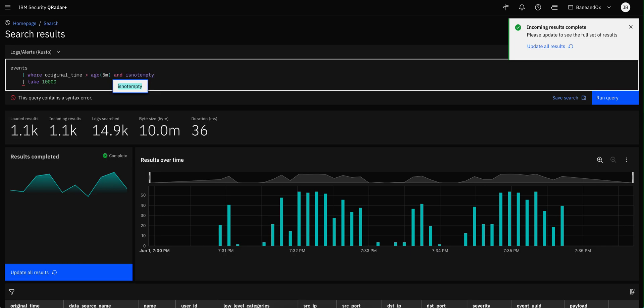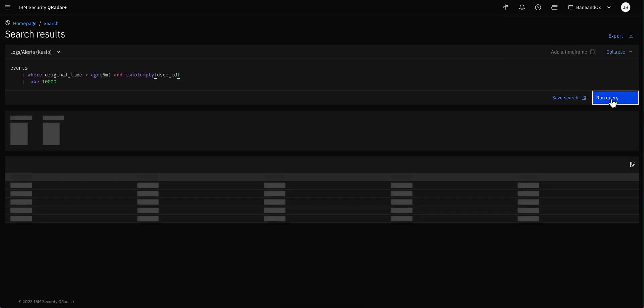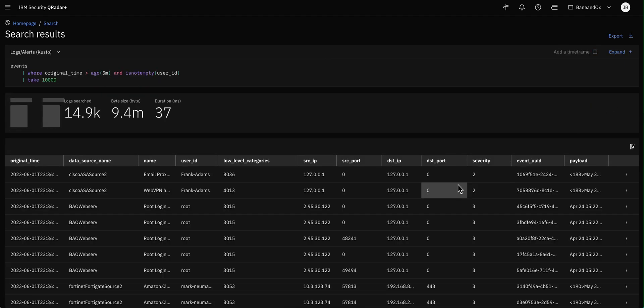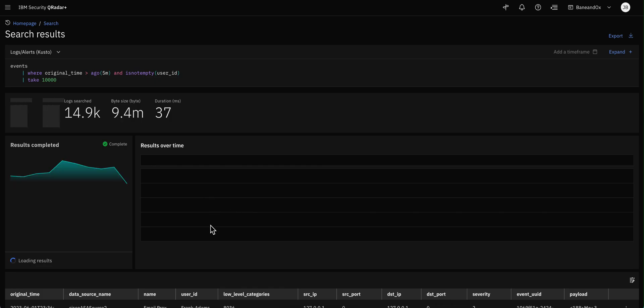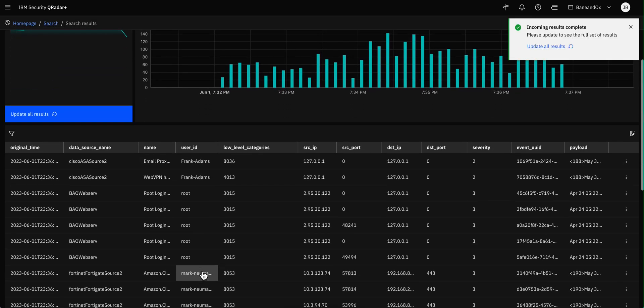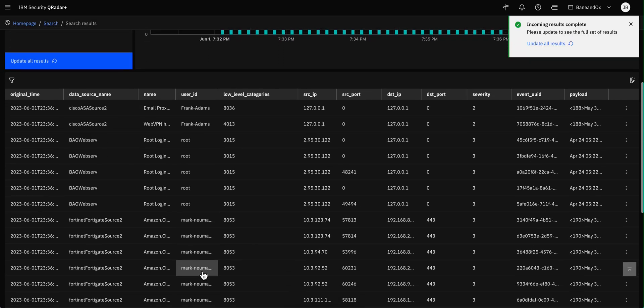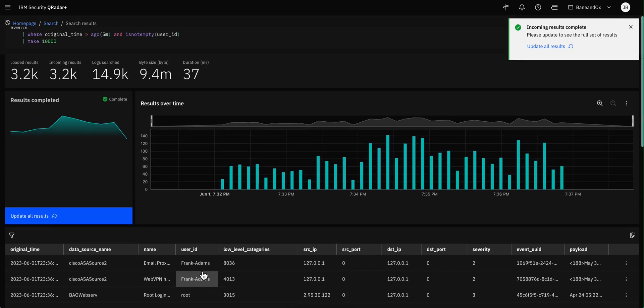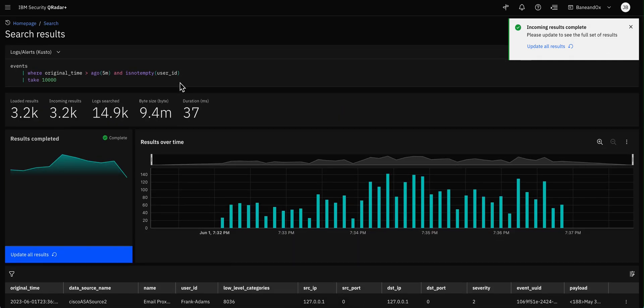And you see that the syntax helps you. The look ahead helps you there. And what is it that you don't want to be empty? Well, it's user ID. So you go like that and you perform that search and you get all these other users. This is Frank Adams and Root and Mark Newman and a whole bunch of guys there. User IDs.